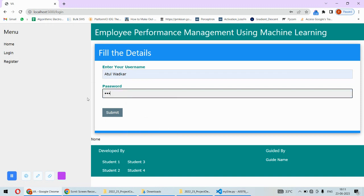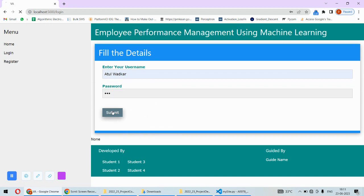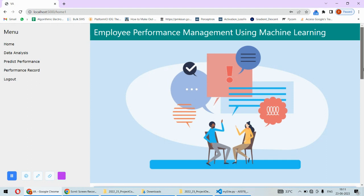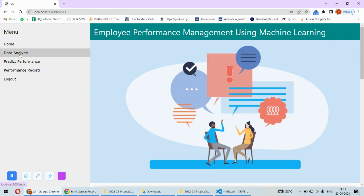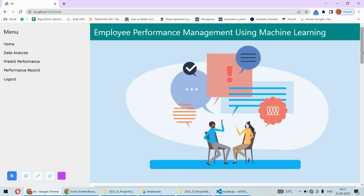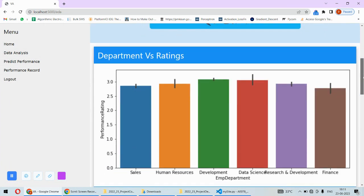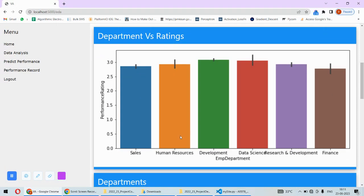Now the management can directly login if there is already an account. After login, they will have to enter the performance. Before that, there are several options that are visible. The first option is related to the dataset which we have.